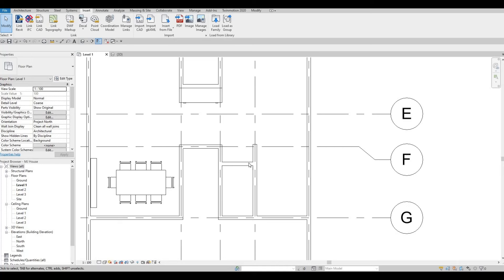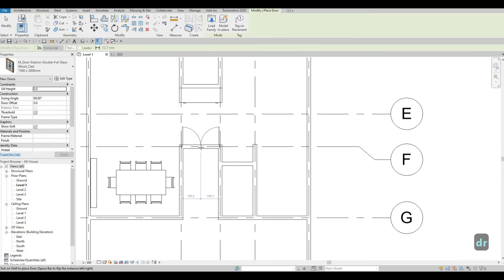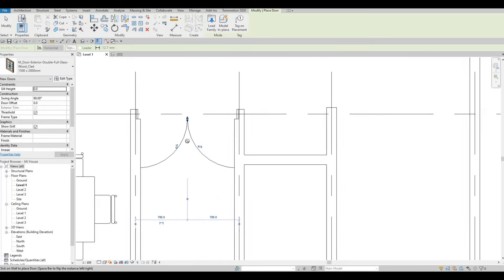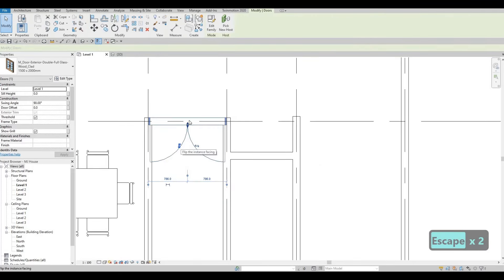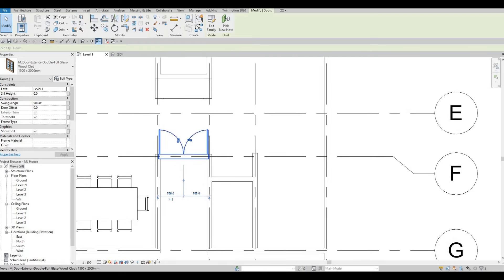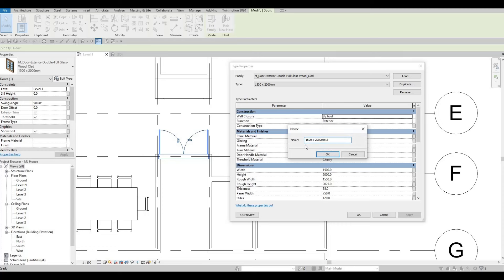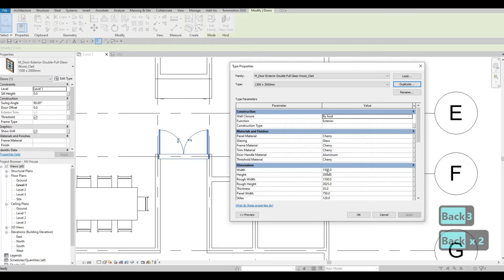Once I add it, type 'DR' because under Architecture, Door is a system family — type DR and you'll be able to add the door. If you notice it's too big, so I'm going to flip it going inside and then Edit Type. Let's duplicate this — I probably want it to be around 1300 to give it more space, so width 1300.